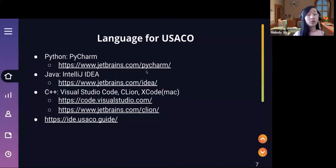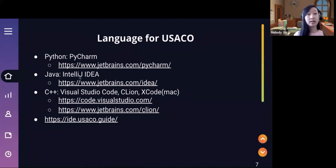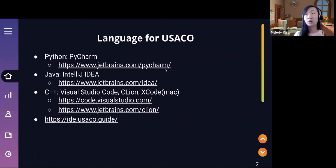There are lots of different IDE options. If you don't know where to start yet, I would recommend PyCharm for Python and IntelliJ IDEA for Java. Those two are both by JetBrains and you can click on the JetBrains website to download and install them on your computers. Both are free.